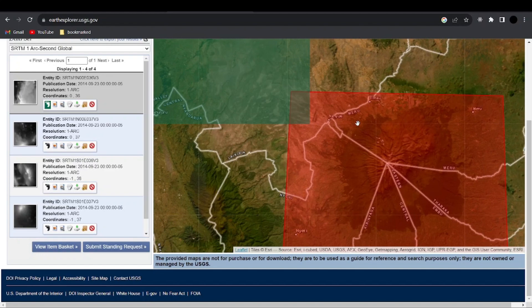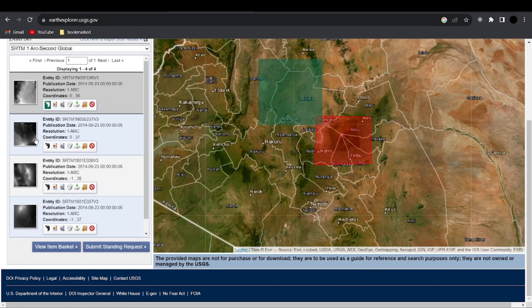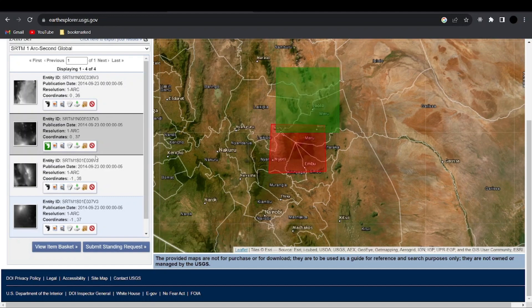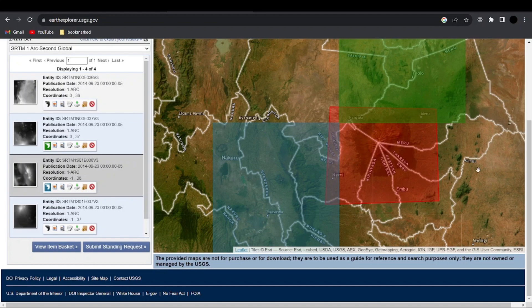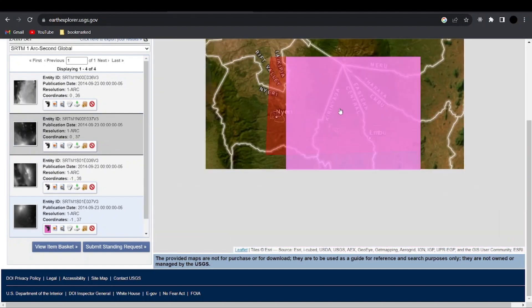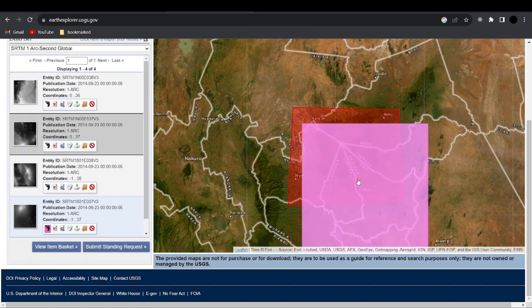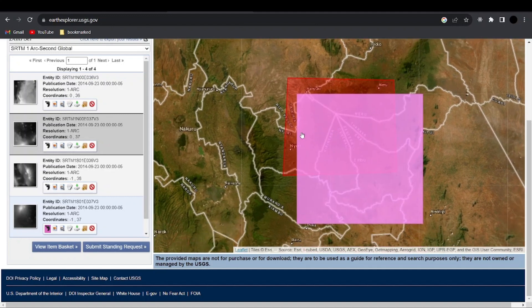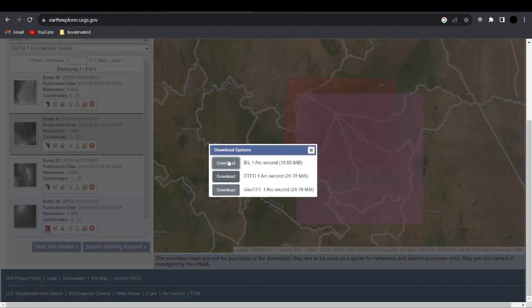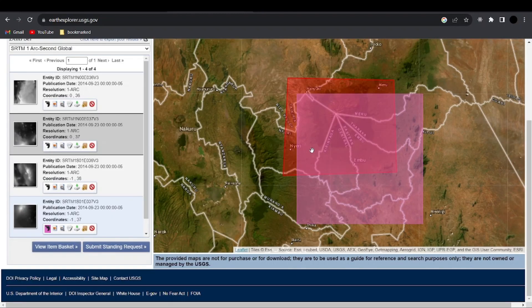The first tile is far from the polygon we drew, so we try the second one — also still far from where we want. Clicking through, the last one is almost covering three quarters of the polygon we drew. So if you find one like this, you can download it and use it for your analysis. Click the download icon, and from the options choose the last one — GeoTIFF. This is the image and it is already georeferenced, so downloading it gives you the elevation image ready for data analysis.